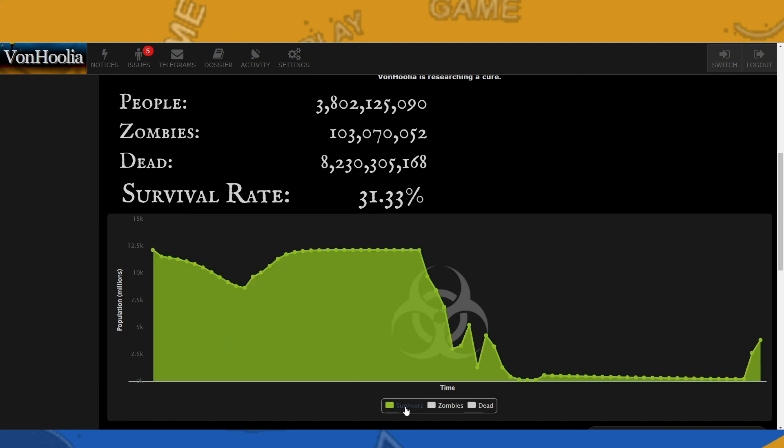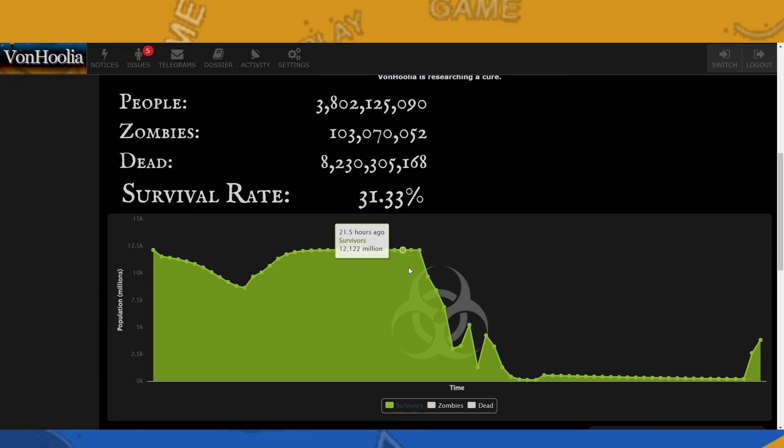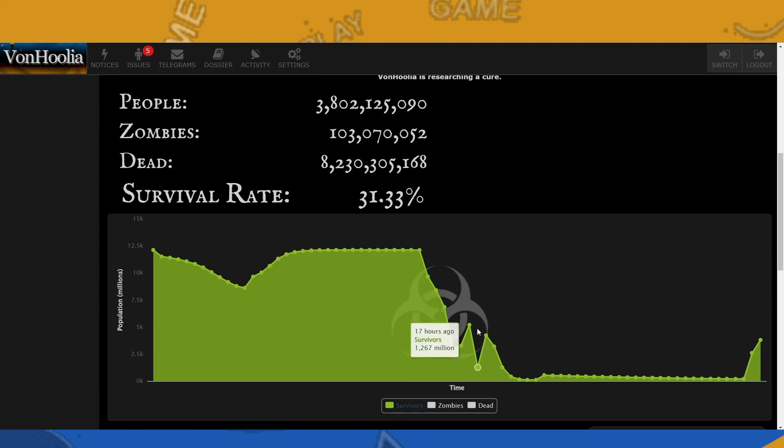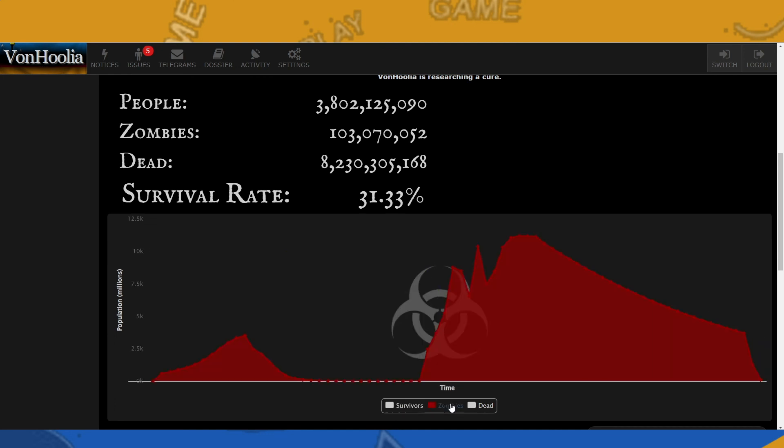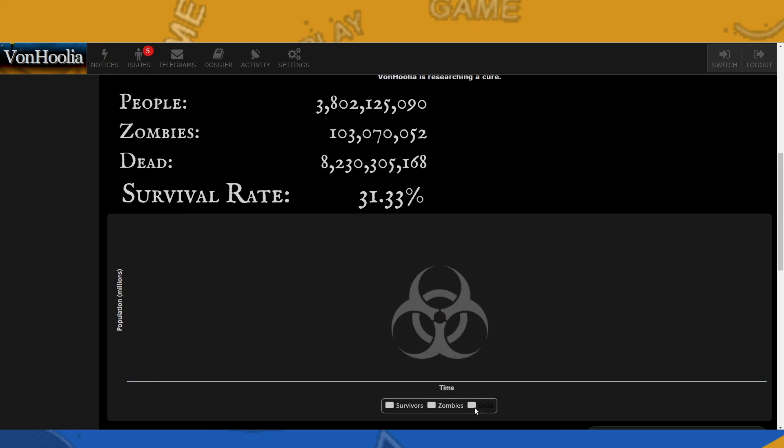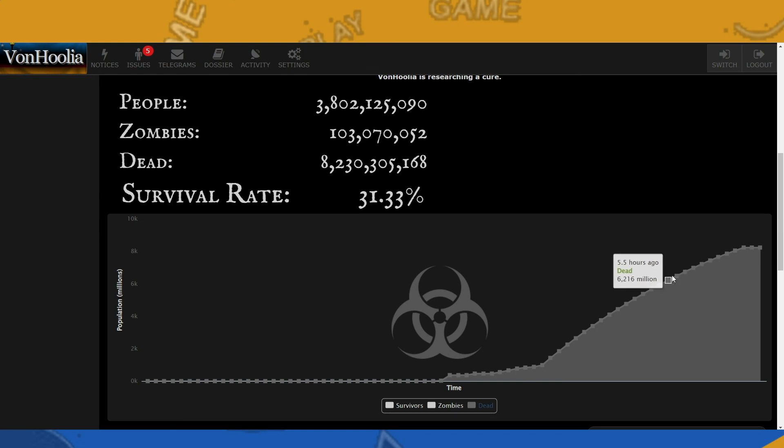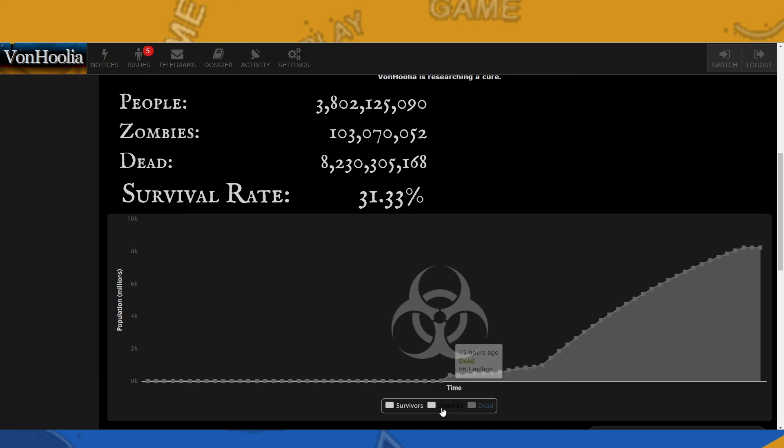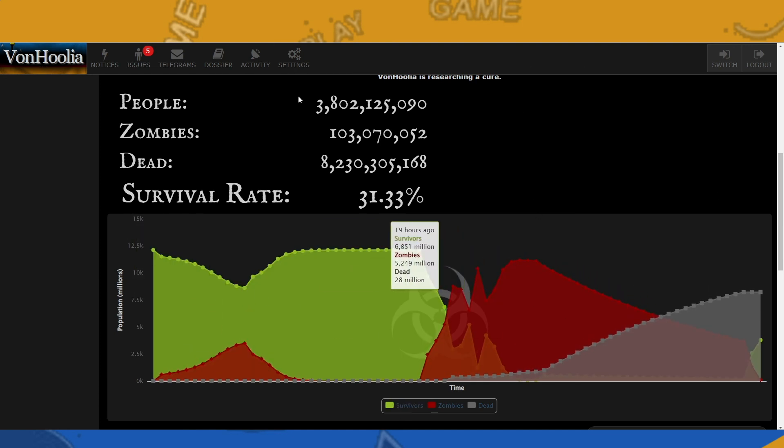So yeah, these are our stats. As you can see, this chart shows this is how many survivors we had at the beginning, and then we dipped right here, dip, and then we started growing again. And this one is the zombies, and then these are the exterminate zombies option, so the dead survivors or dead zombies. And then when you put all together, it looks like that. So not bad.